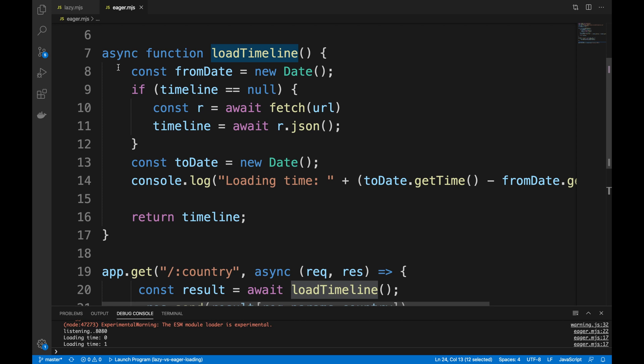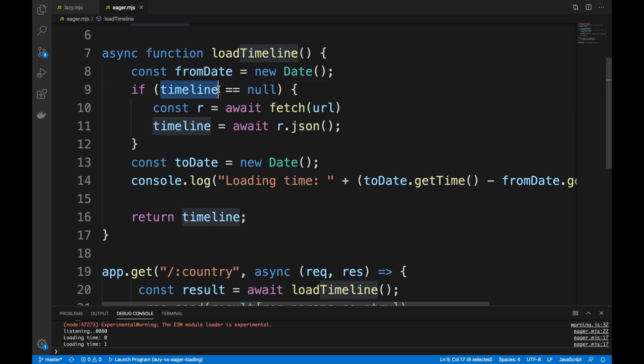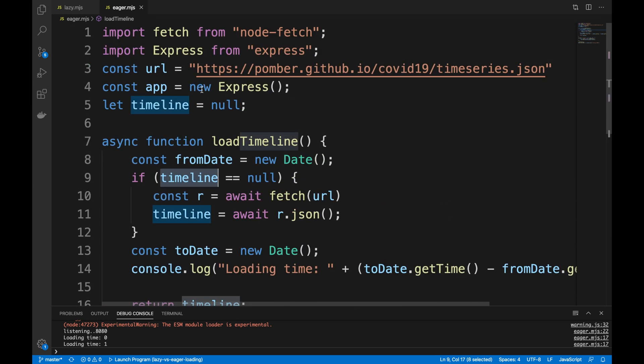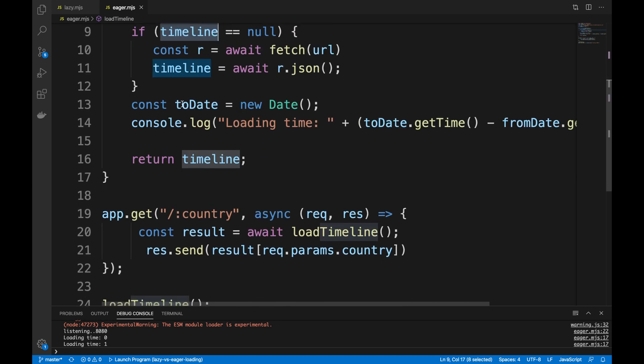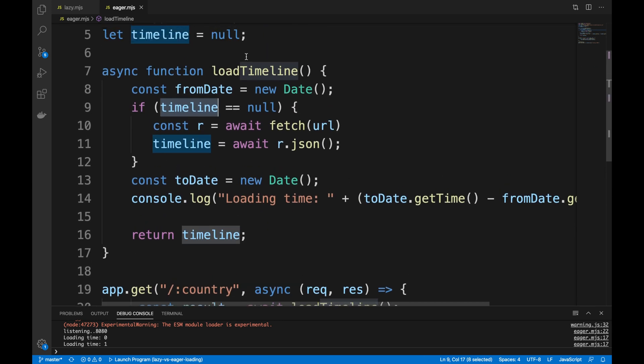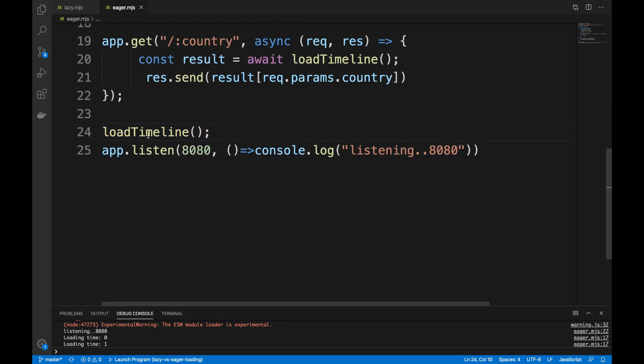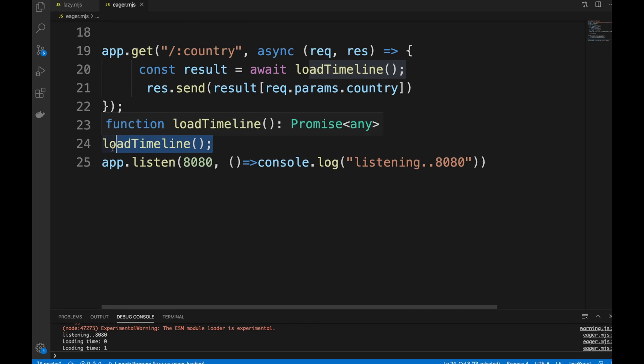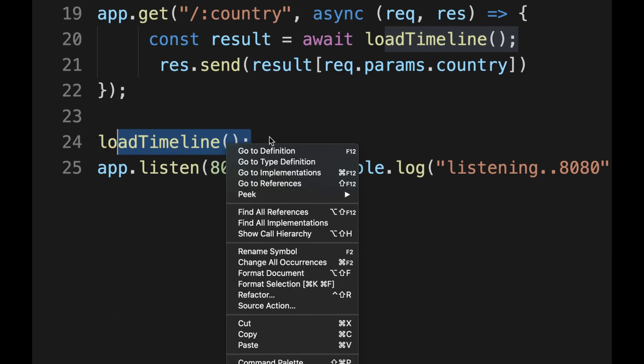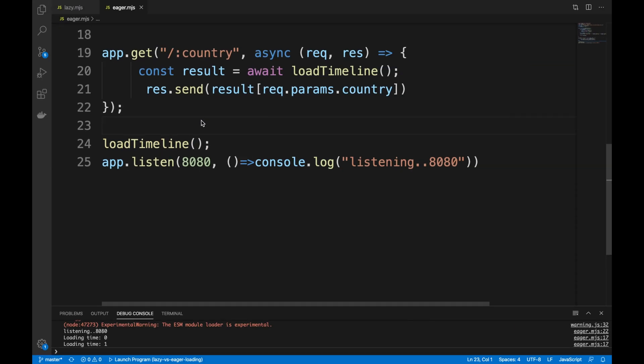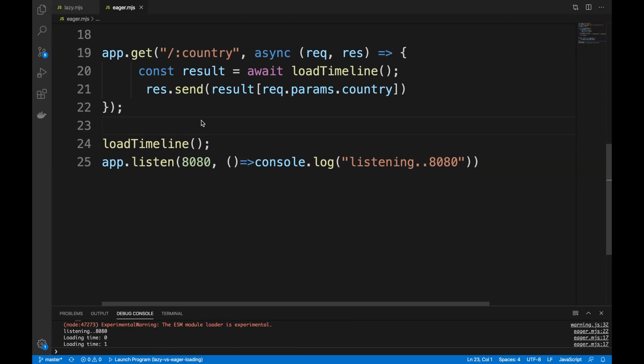That's what we are doing here. However, in the eager version we are loading the timeline when we start the application, as you have noticed here. So we're taking the hit in the beginning of the application.